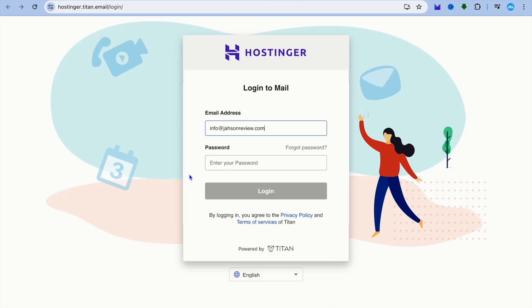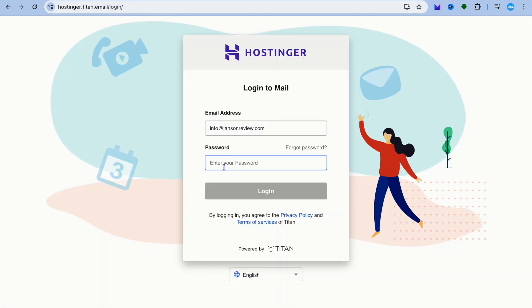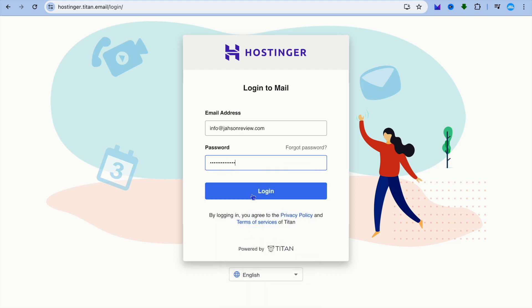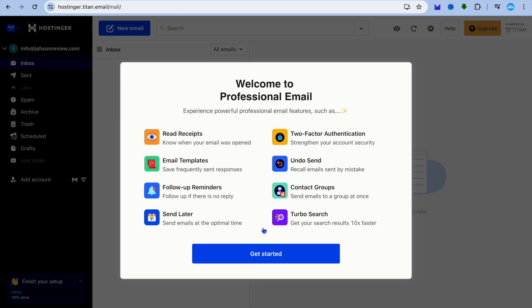After that, tap on Access Webmail. You'll be redirected to the webmail login page. Copy your password and paste it in, then tap on Login.